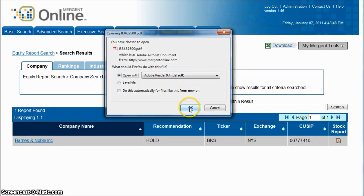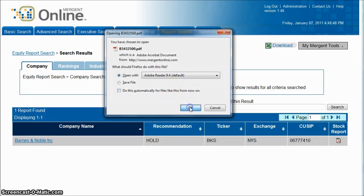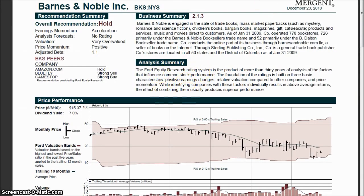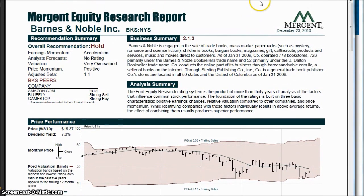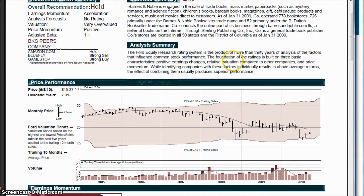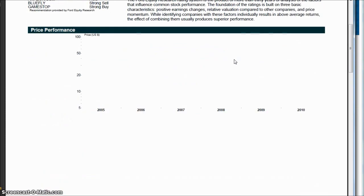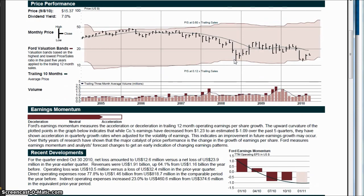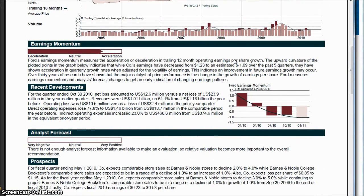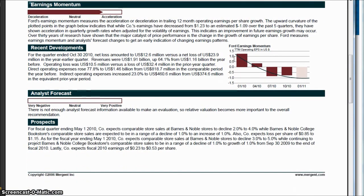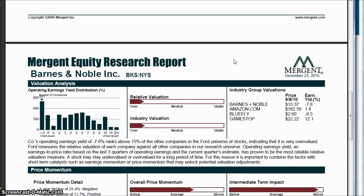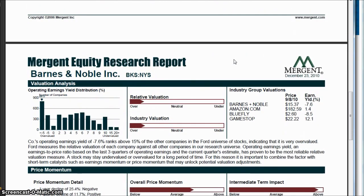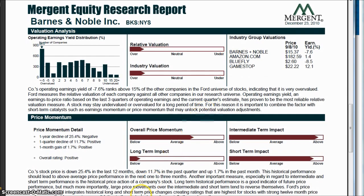which will actually open up the PDF of the report. It'll give you a two-page PDF with a buy-sell-hold recommendation, some financial information, earnings momentum, recent developments, prospects, things like that. It's a great way to do a quick analysis and get some good information for your company.